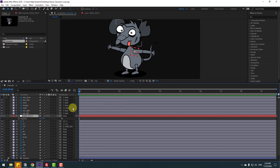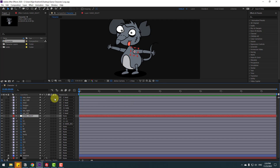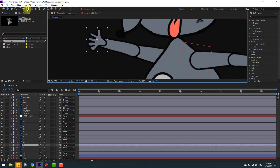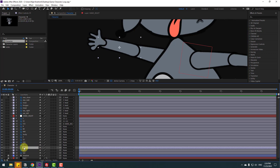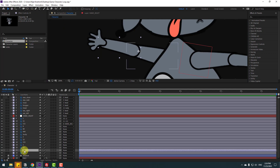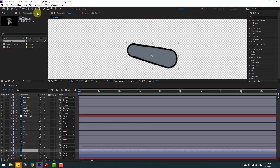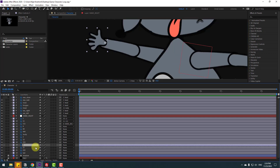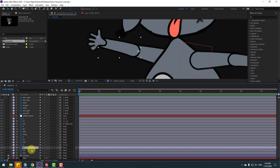Not bad. Now let's make the rig for the left hand. Select layer 2, go to pan behind, and move the anchor point here. Click selection tool. Select layer 22, go to pan behind, move the anchor point here. Click selection tool. Select layer 222, go to solo, and move the anchor point here. Click selection tool and un-solo. Select layer 2 and link it to 22, select 222 and link it to 222.